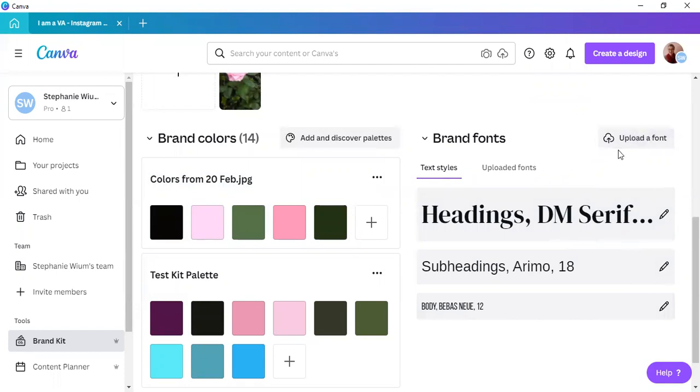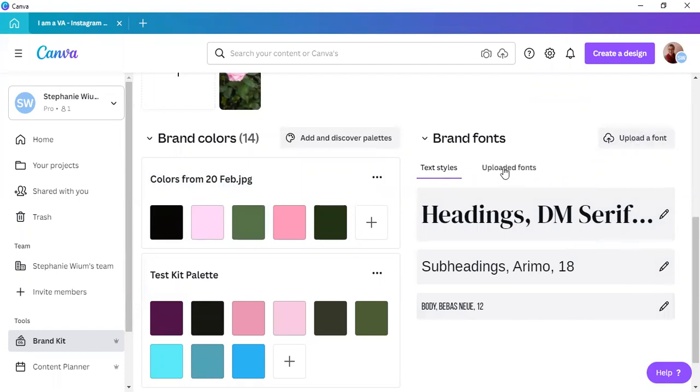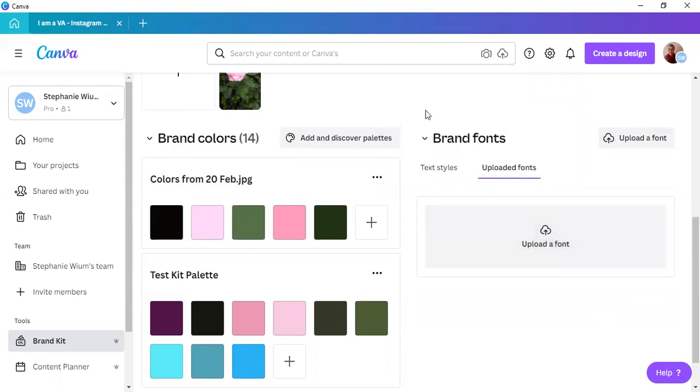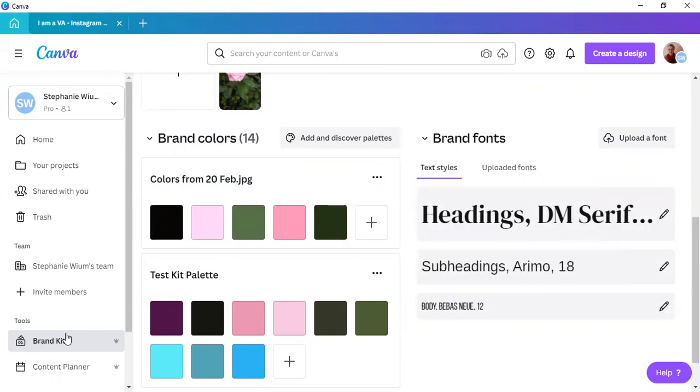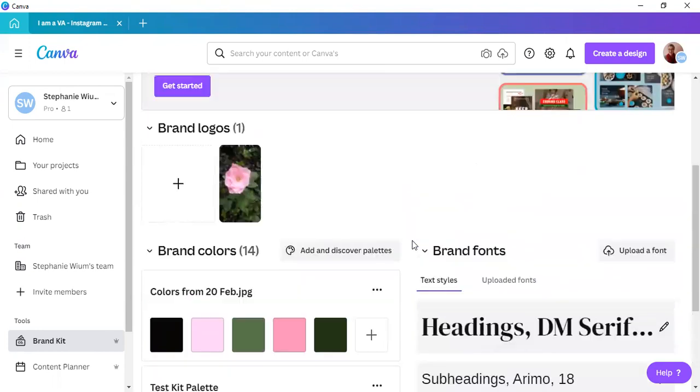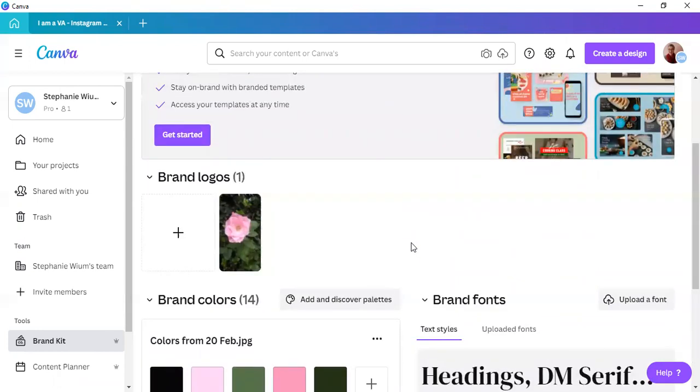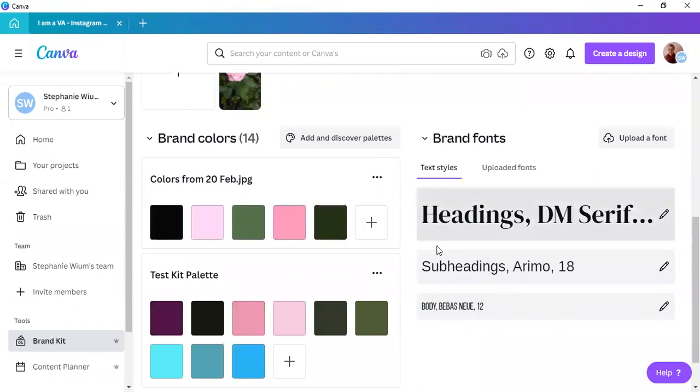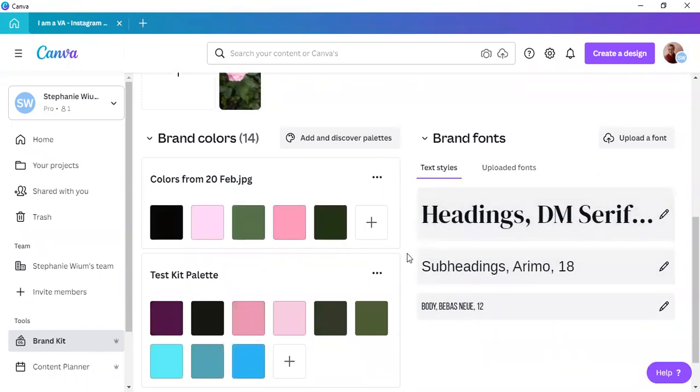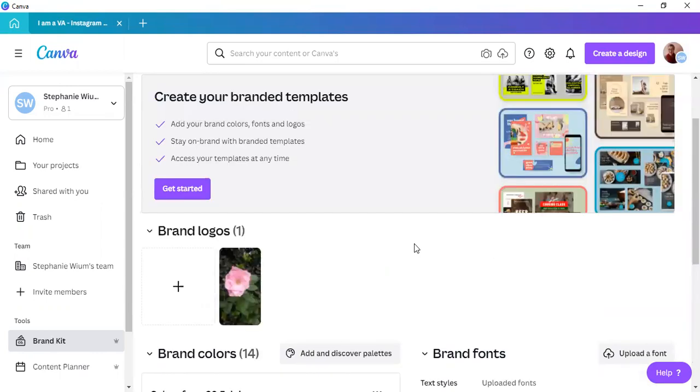You can also upload your own fonts. Once again, this is a Canva pro feature, and then you can access your uploaded fonts for this specific brand by clicking on the uploaded fonts. When you're in your own brand kit, and I'll go back to that in a second, you have all of your uploaded fonts that you have uploaded under your own brand kit. Now, you may need to assign the fonts that you have already uploaded to your client as such.